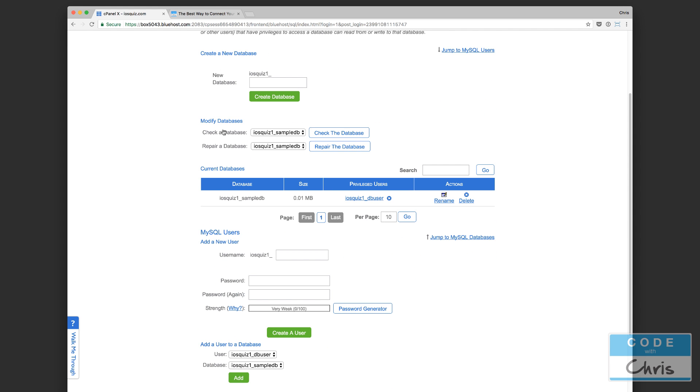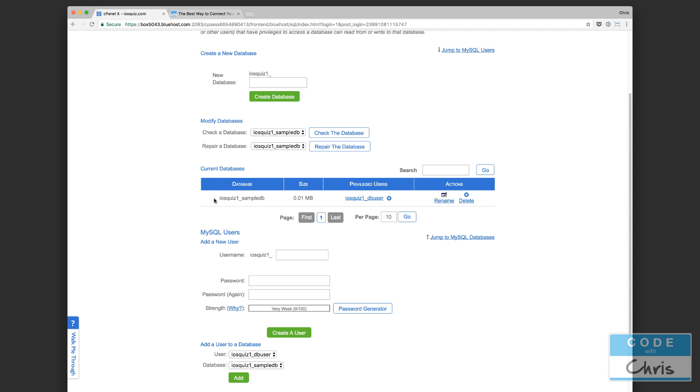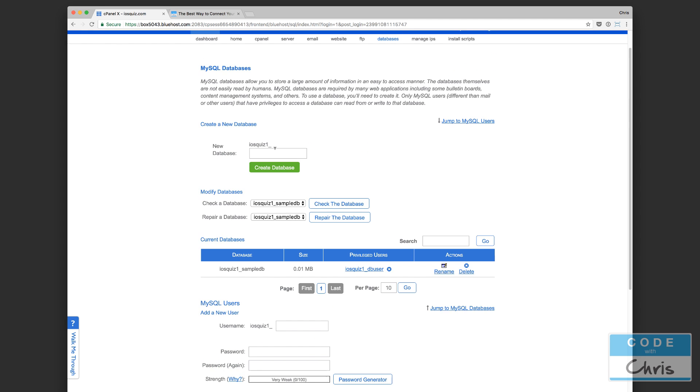Here I can give a new database a name. There's going to be a little prefix here for the database name. I've already created one here, I've called it sample DB, and the full name is iOS quiz one underscore sample DB. The reason it says iOS quiz one is because that's the username that I signed up for for my Bluehost account and the domain is iOS quiz.com. I was planning in the future to create some sort of quiz to aid in the learning for iOS programming, and so that's why I registered that domain iosquiz.com.